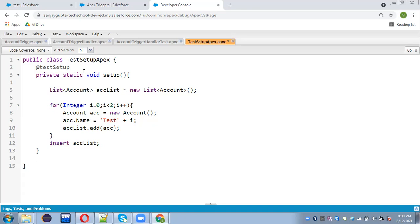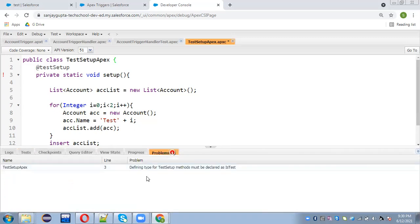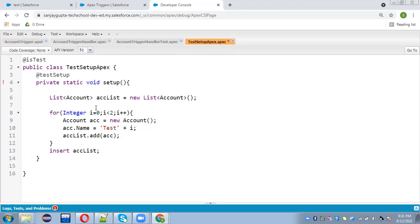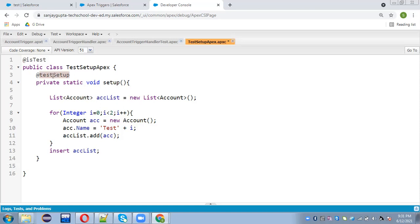Whatever method I create after this, I can query these records and apply any process. Remember, these records won't be available in the org. There is some error — we need to check that. I need to use the @isTest annotation before the class, which I forgot. Now this error will be removed. Before the class you need to write @isTest, and then for the setup method you write @testSetup.